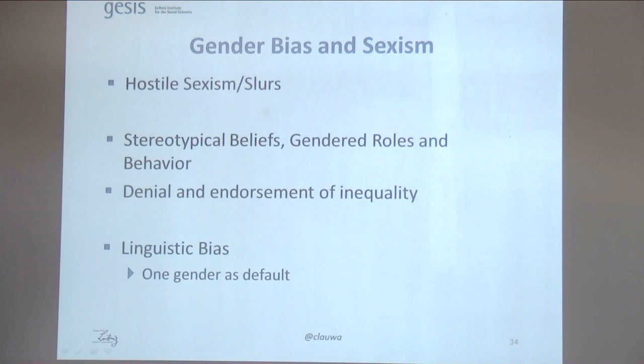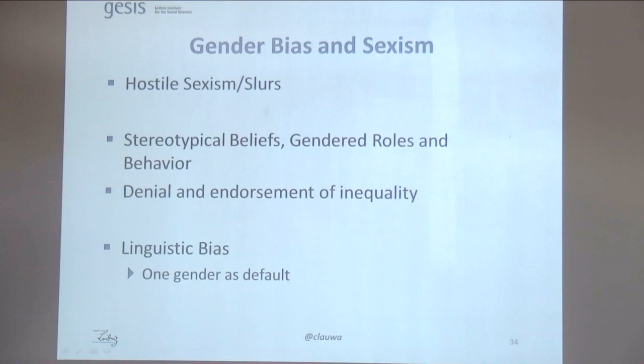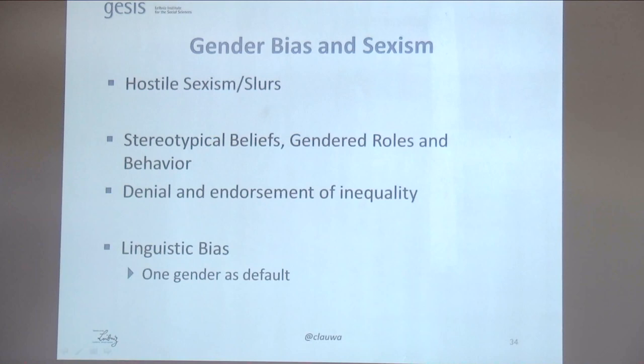To sum this up: gender bias and sexism is a complex and multidimensional construct, and automated methods are needed to detect it. But these methods also need to take multiple dimensions into account. Many existing methods are good on hostile sexism and slurs — that's what automated methods handle fairly well. But stereotypical beliefs, gender roles, behavior, and the denial and endorsement of inequality are much more difficult and are often neglected. There is also the linguistic bias dimension, where one gender is usually used as default, which is also totally neglected by most methods.